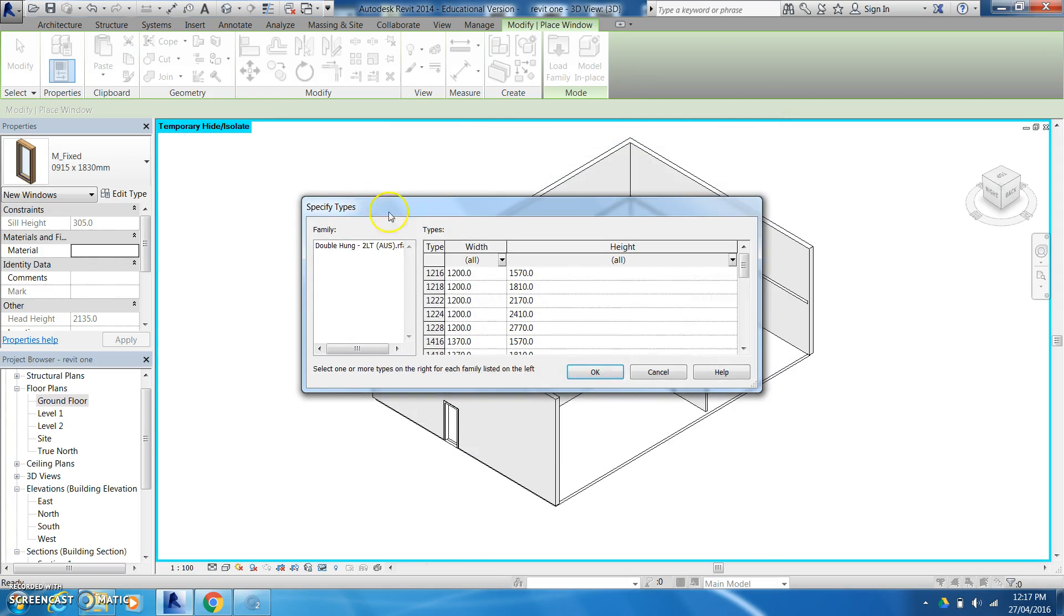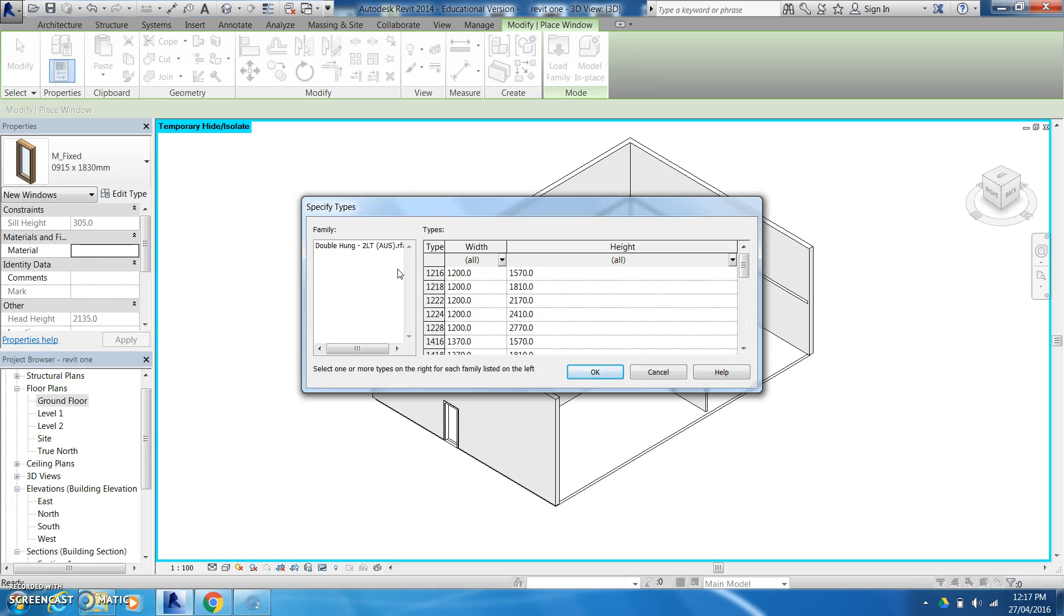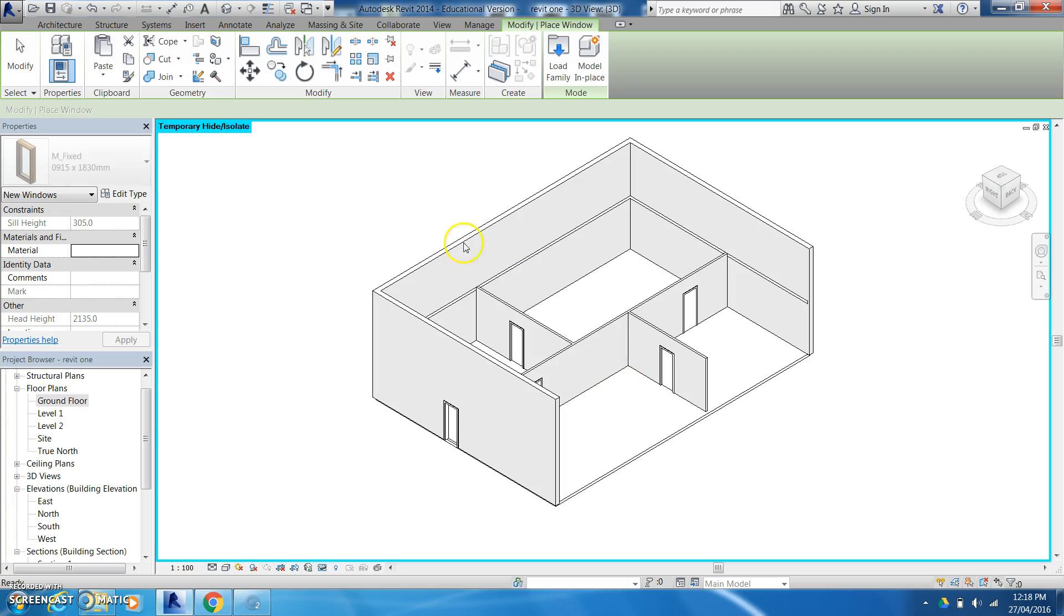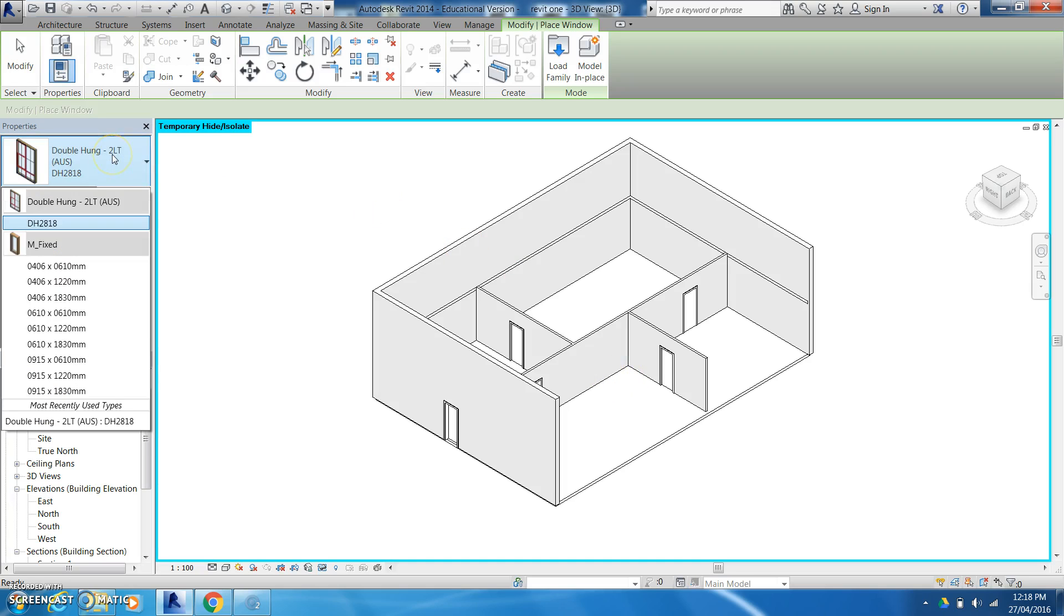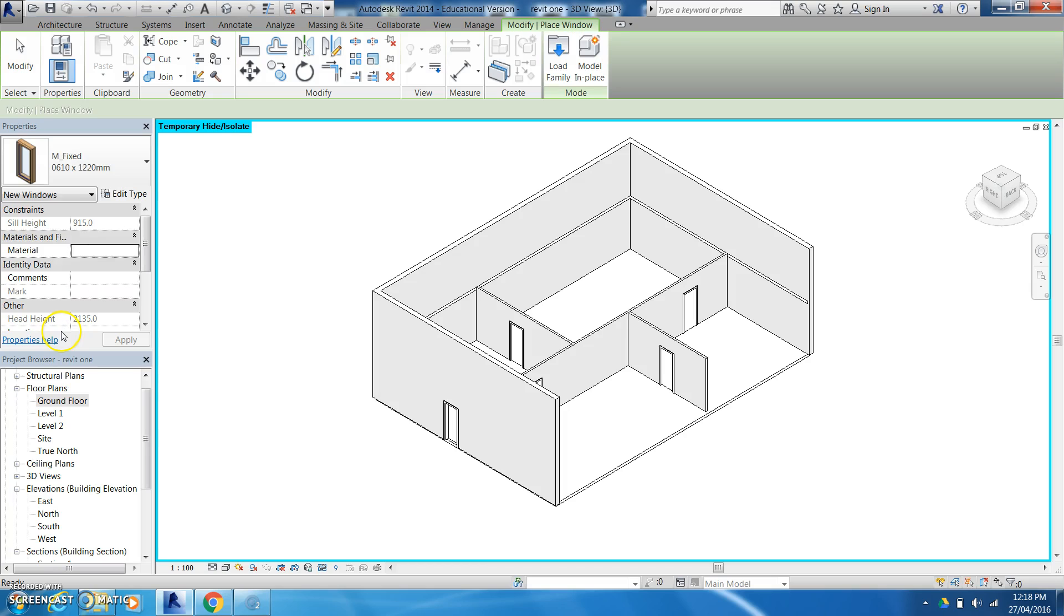So you can also change the specific types. You can also change the widths and the lengths when you come in. Similarly with all of these programs with AutoCAD, Inventor and Revit you have a lot of options to go in and change things as you go along.